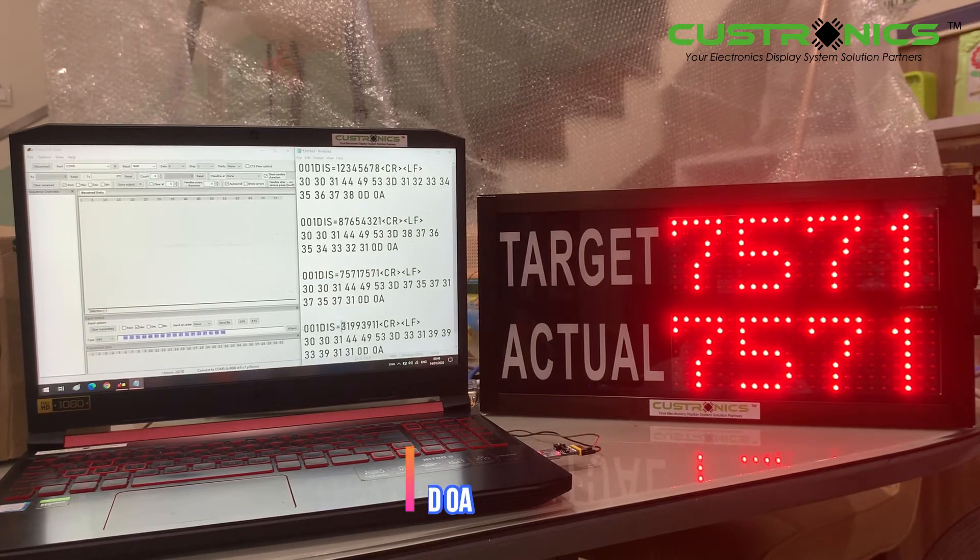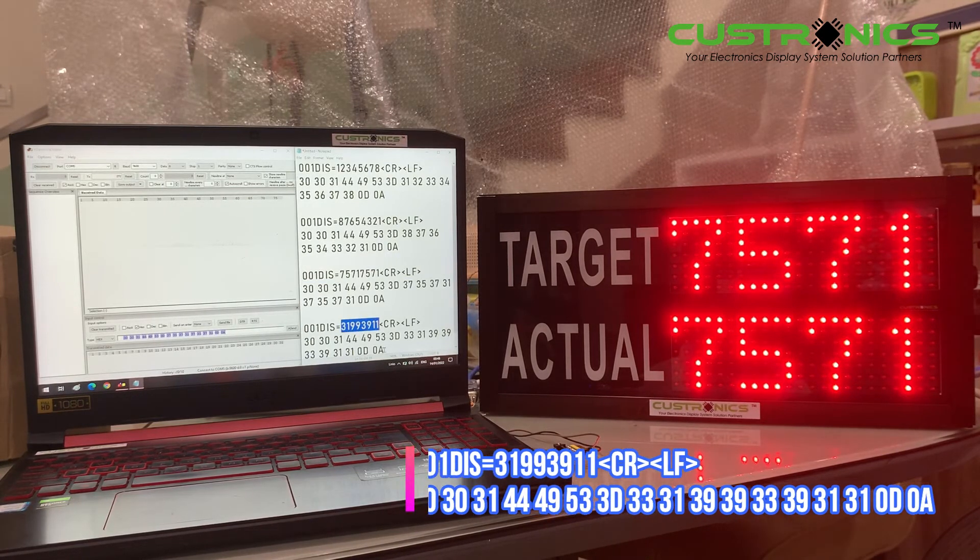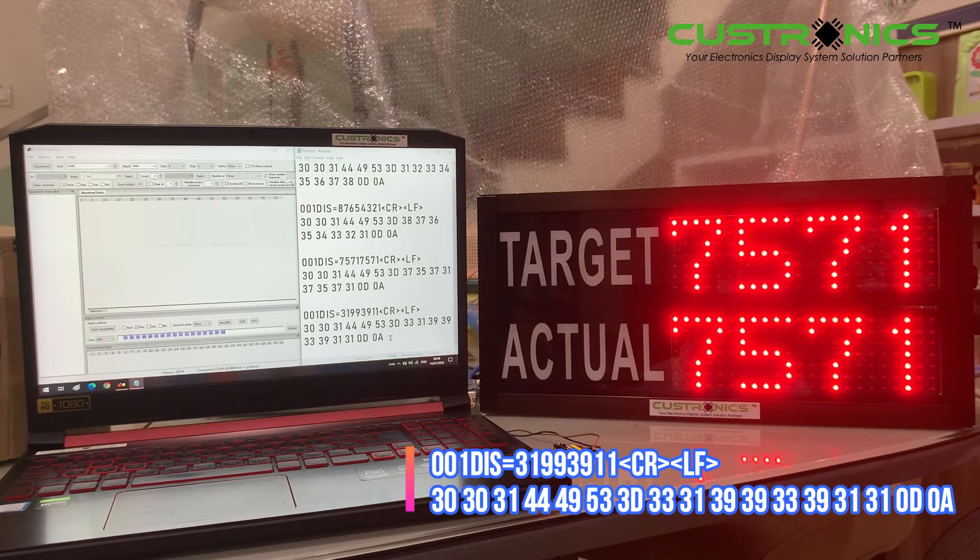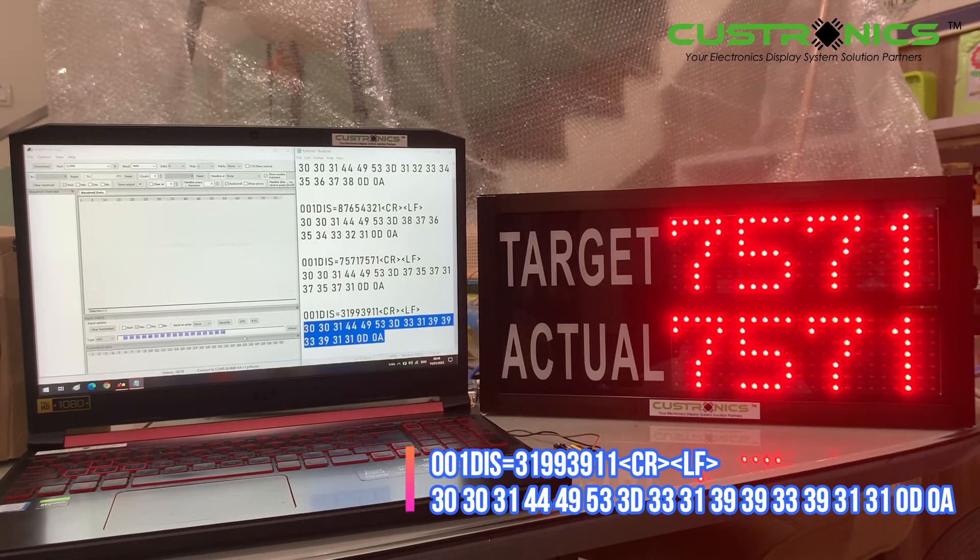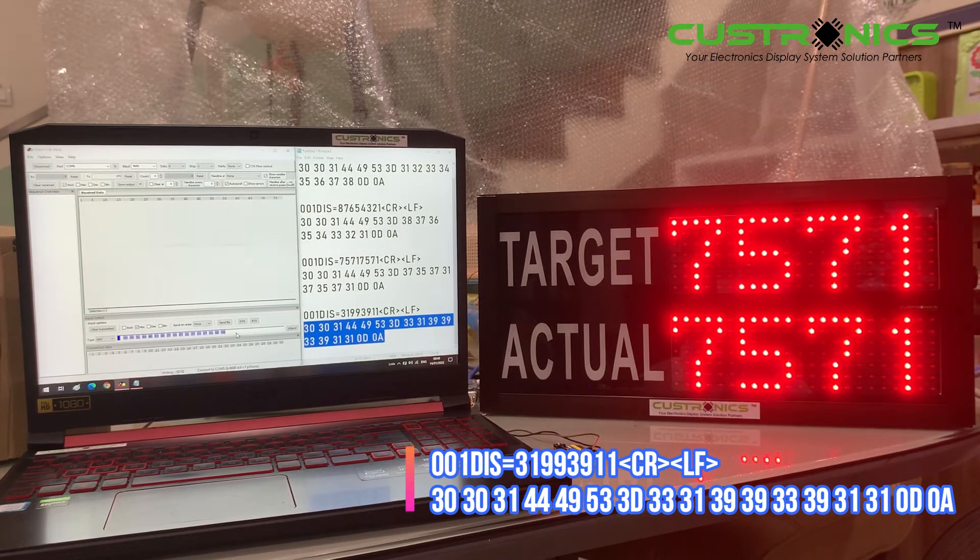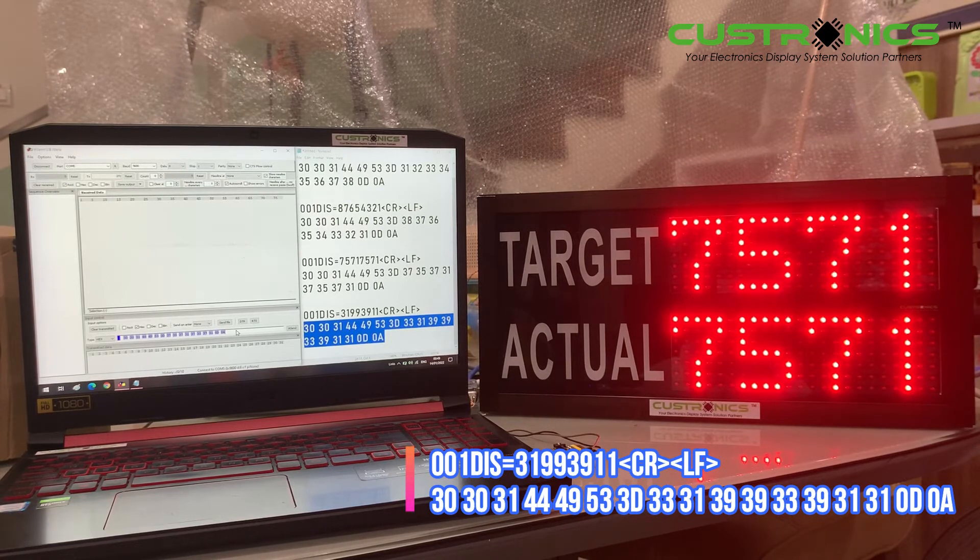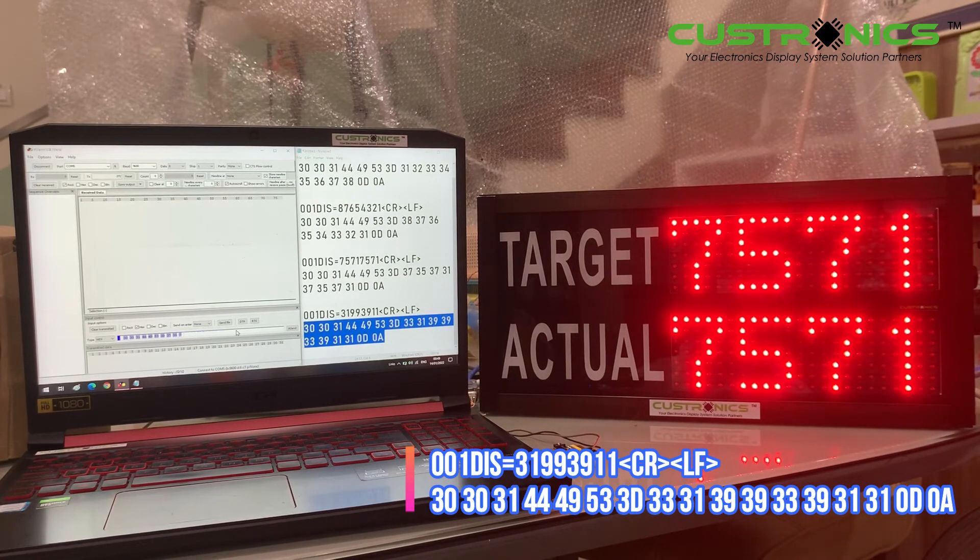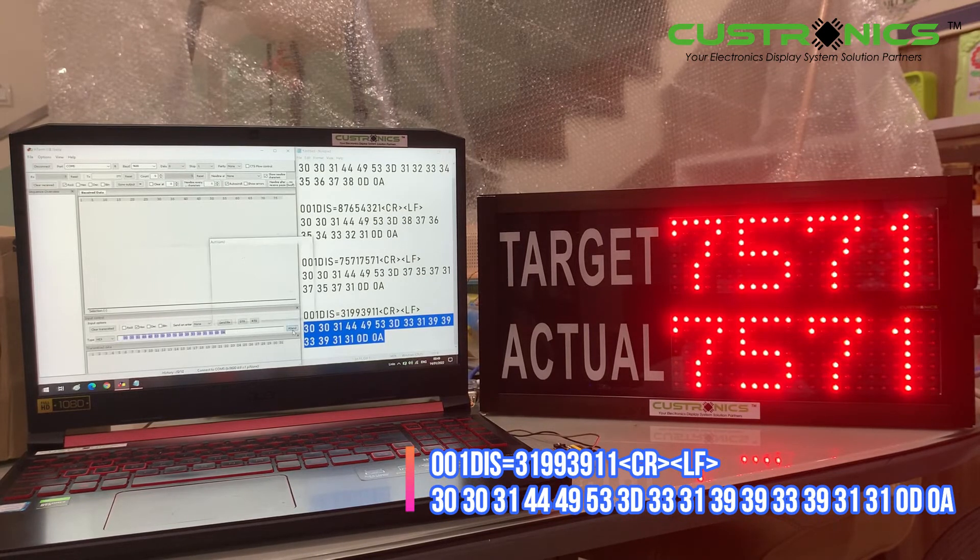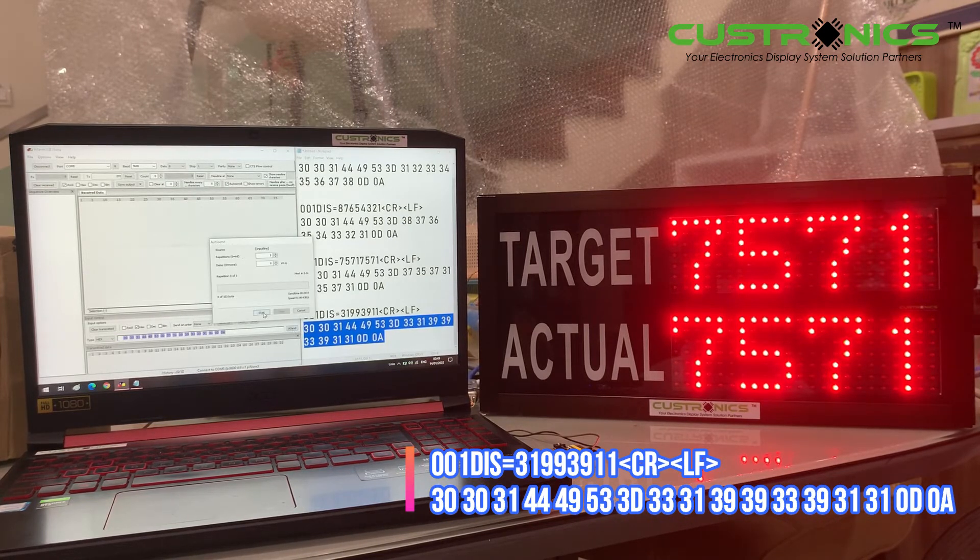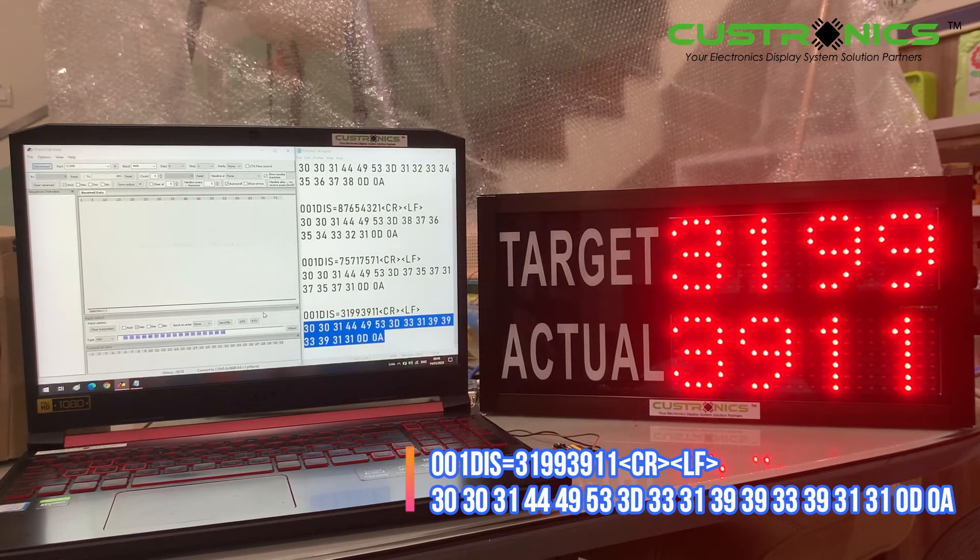Finally, the fourth number sequence. This time we'll try 31993911. As usual, we copy the numbers from the notepad and paste them into the HyperTerminal software. And this is how it looks.